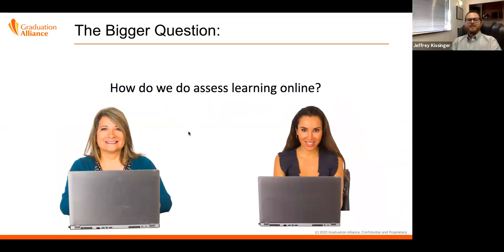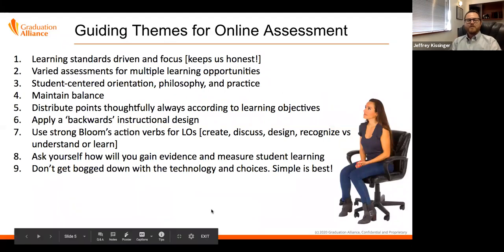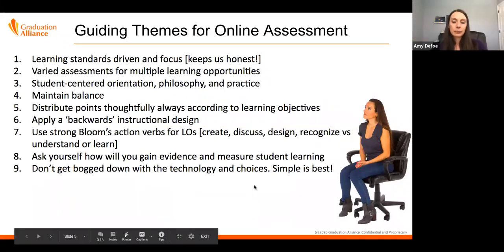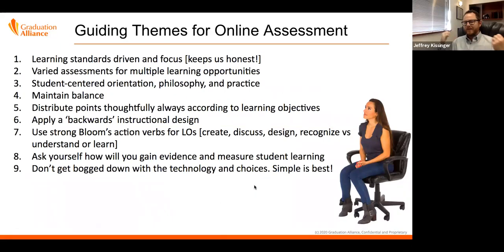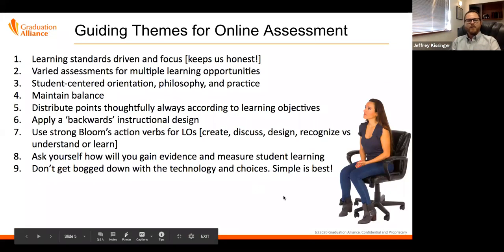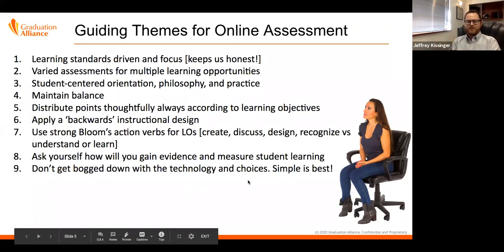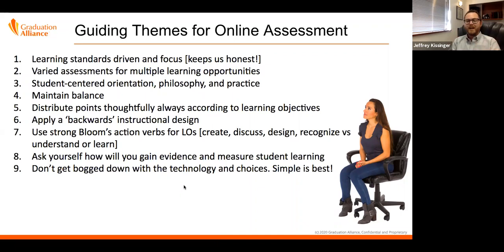How do we assess learning online? That's the bigger question. If I was to share some tips and tricks with colleagues of mine, these are the things I would do in sort of the quick elevator speech. None of this is going to be an epiphany, but this is going to set the foundation for this conversation as we think about doing it online.